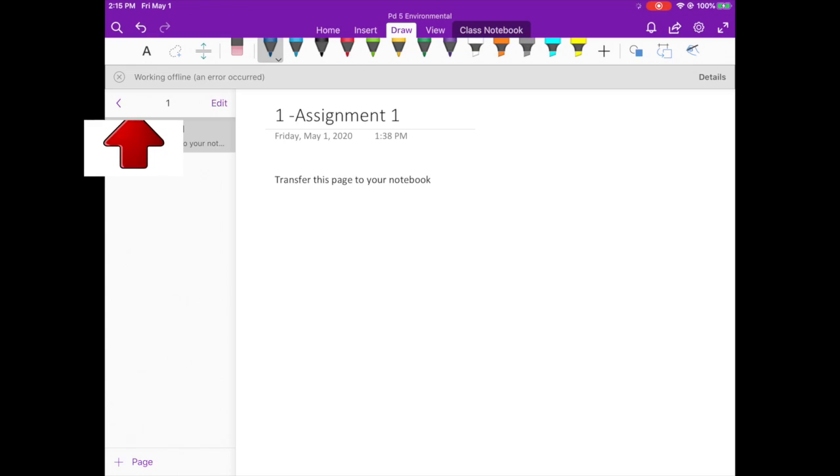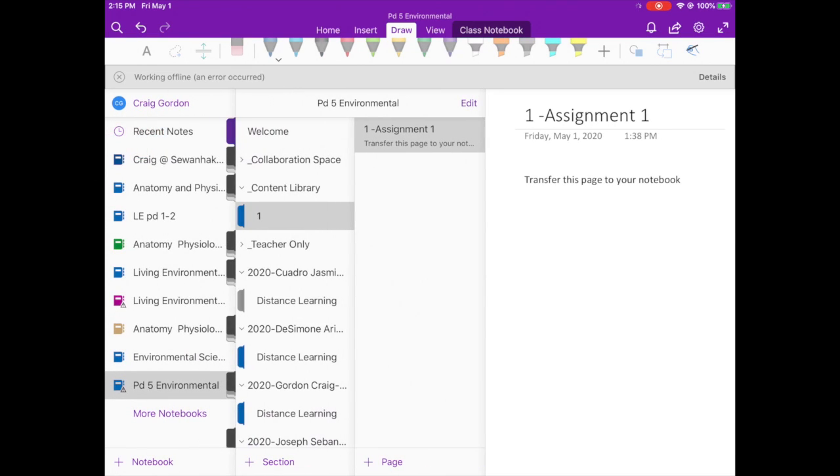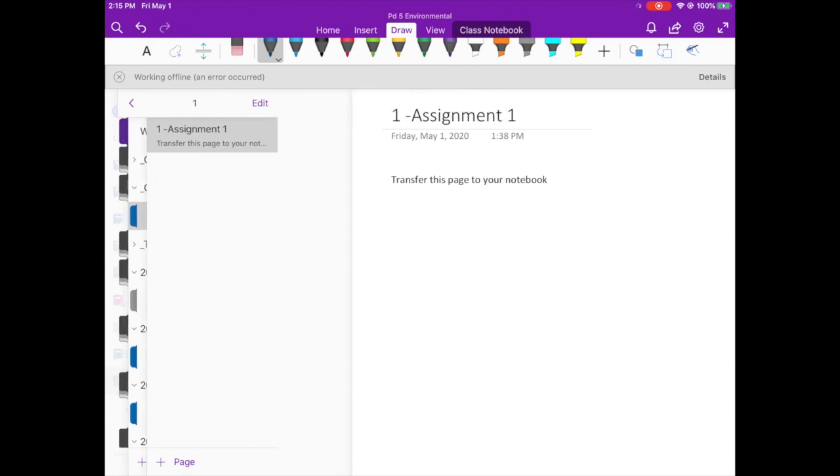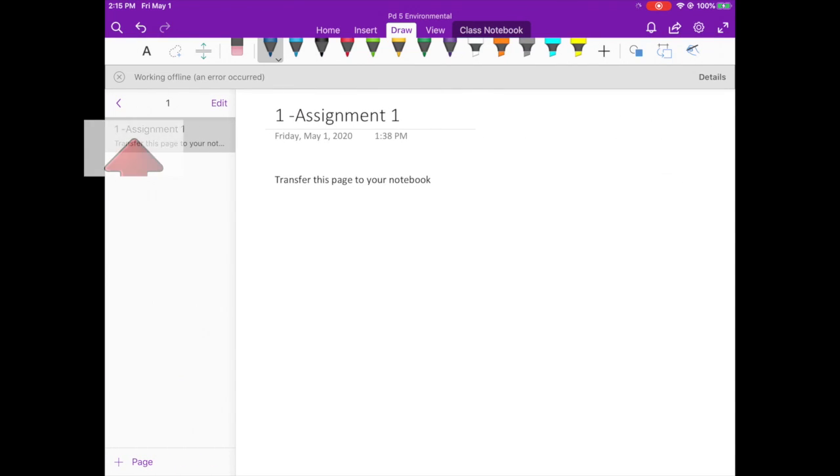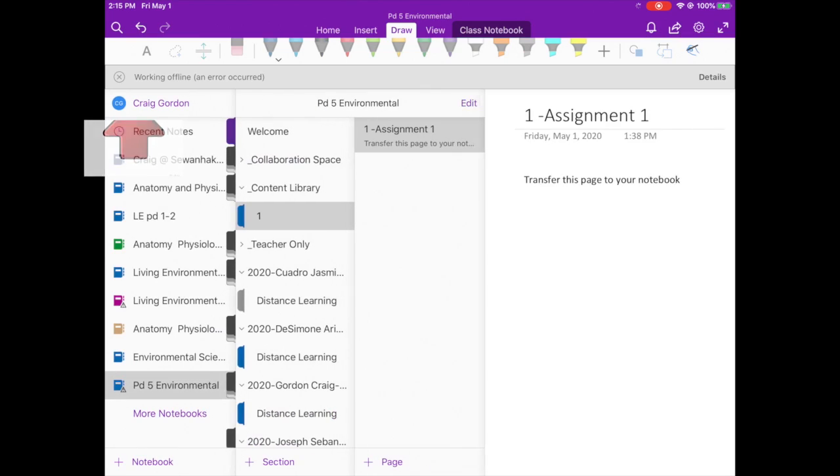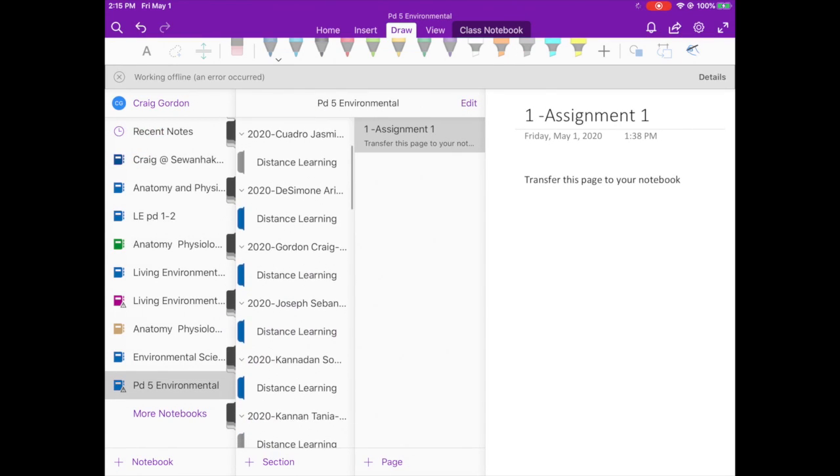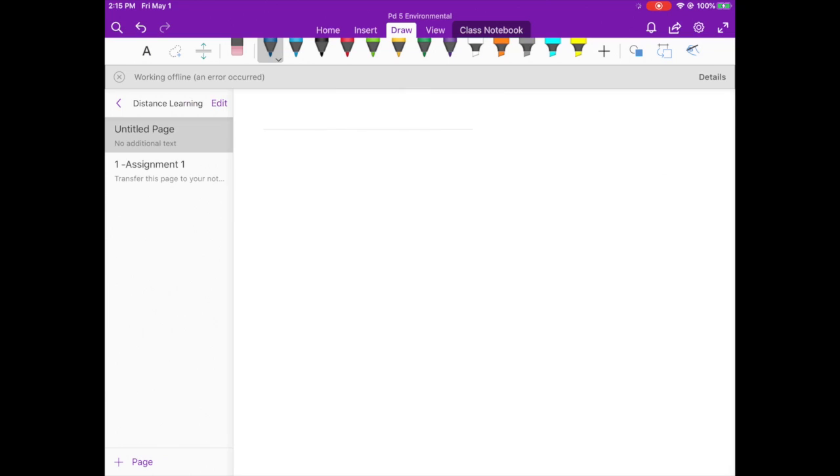So what you're going to do is you're going to hit the back arrow. I'm going to do that again, so you're going to hit that on the left hand side back, and then you're going to go down and look for your notebook. Your notebook is going to be the only one there.